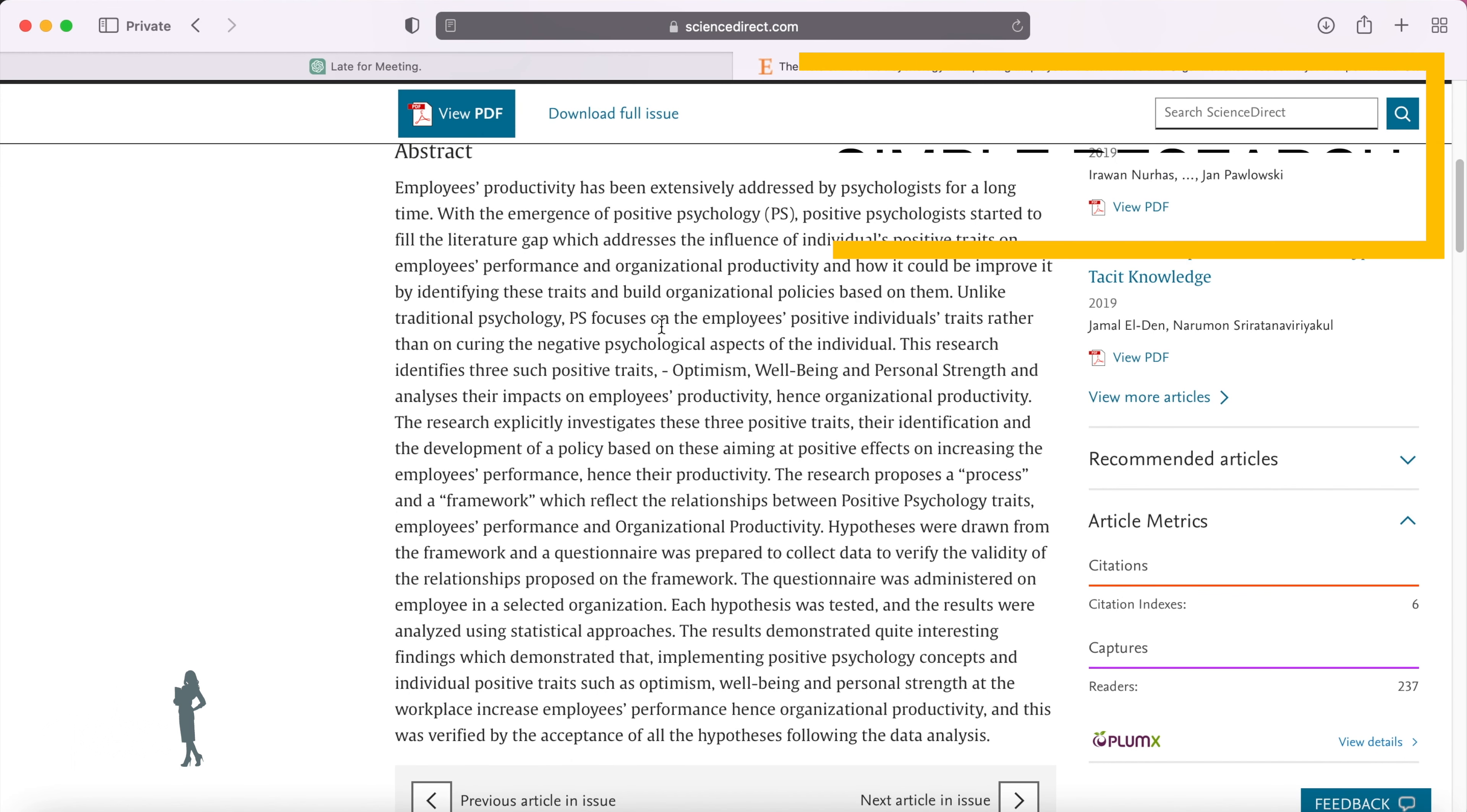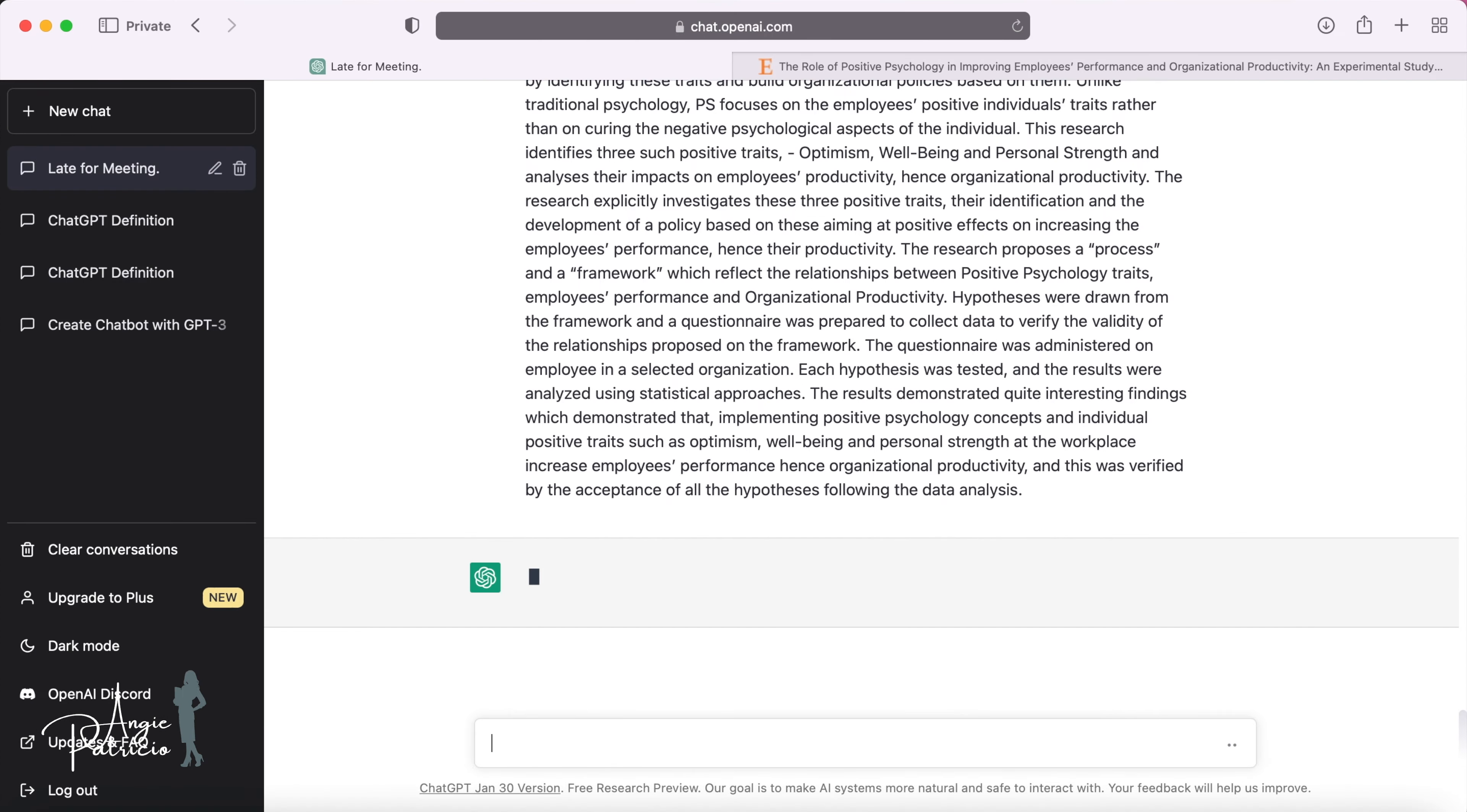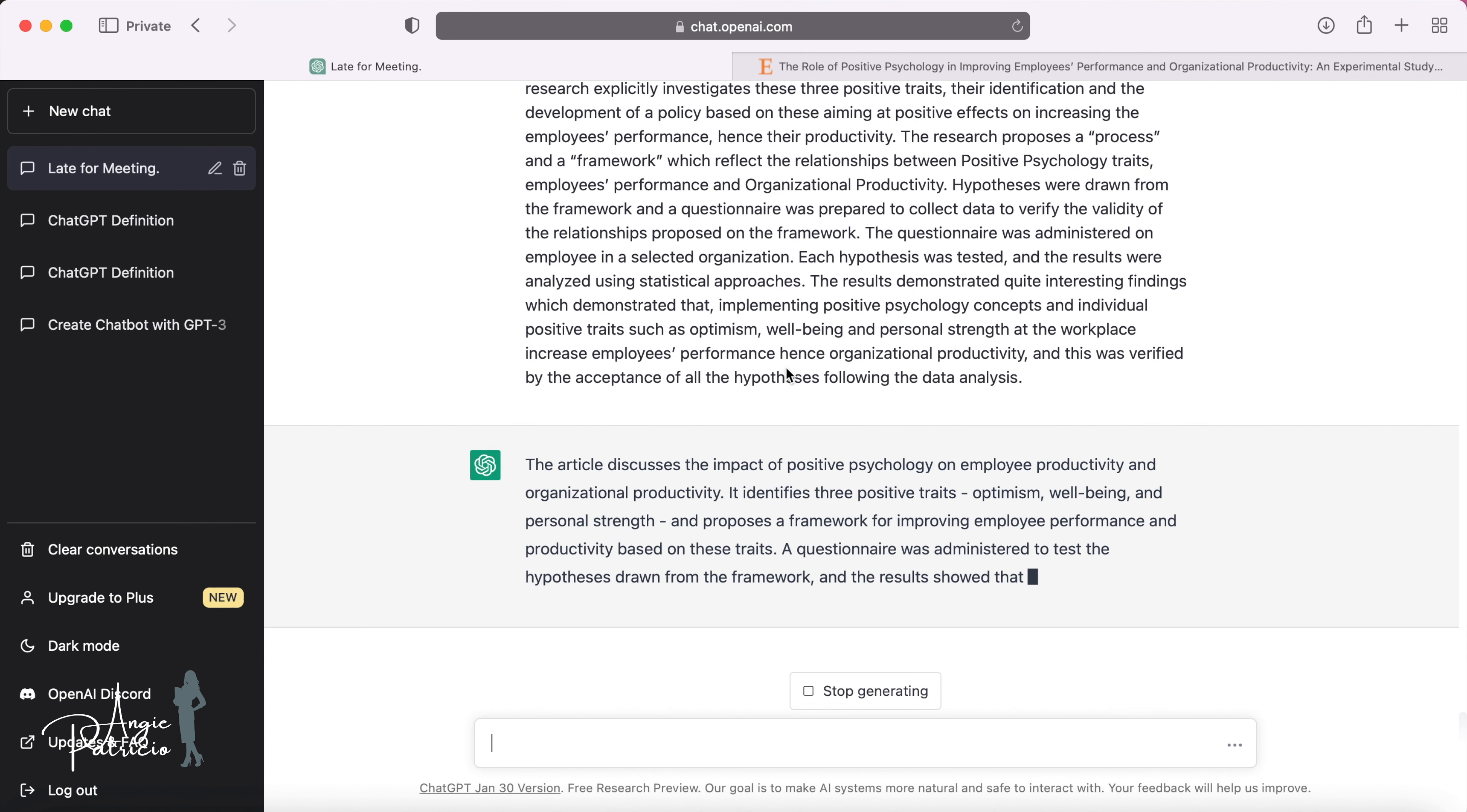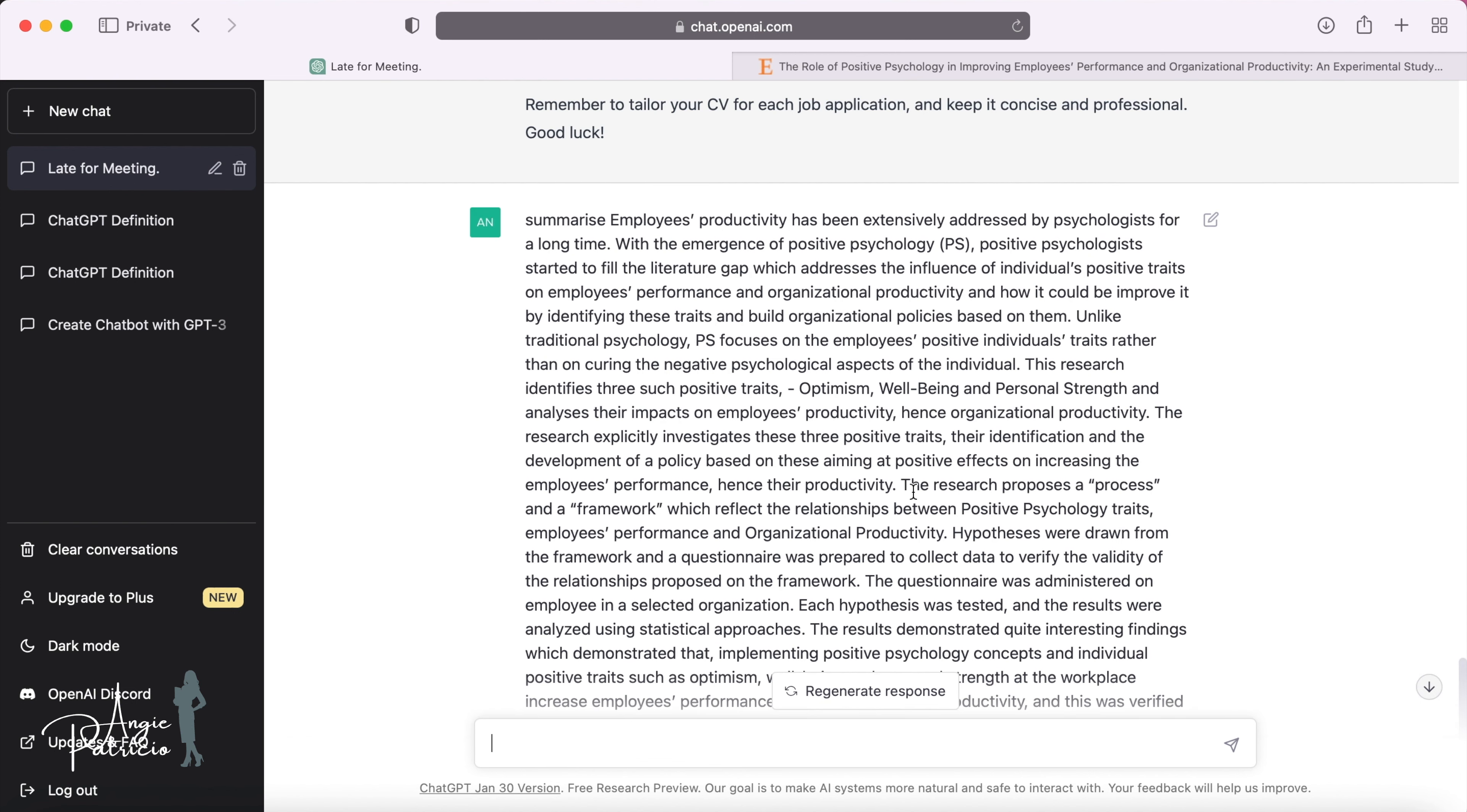ChatGPT can also speed up research by providing simple summaries for you. Type into ChatGPT summarize with a copy and paste of the text that you would like to have a simple view of. And ChatGPT will instantly provide you with an overview of the content covered in the text. This is a really great way to optimize how you can get simple summaries of long pieces of research in a very short period of time. And this is just some of the ways that ChatGPT can really improve your day-to-day experience.